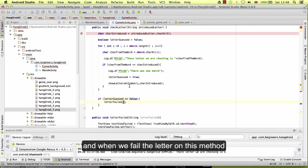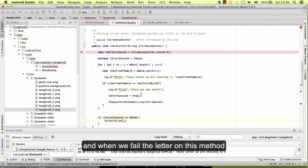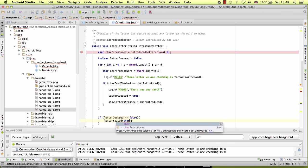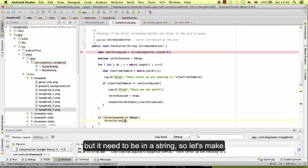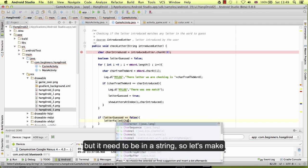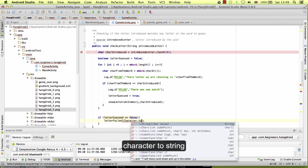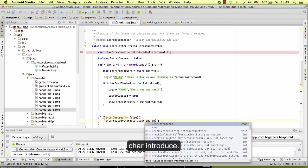And when we fail the letter on this method, which will be the char introduced, but it needs to be a string. So let's make character to a string: char introduced.